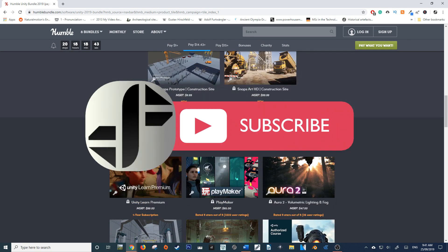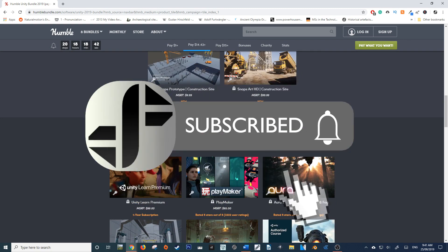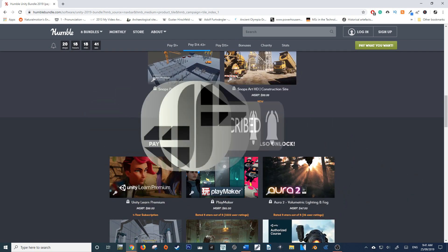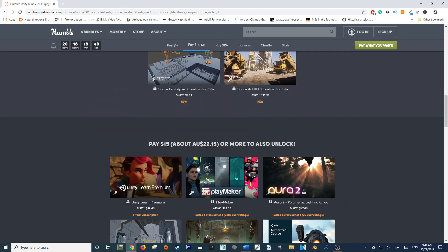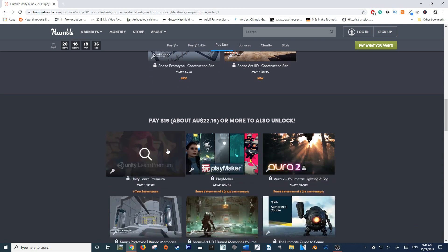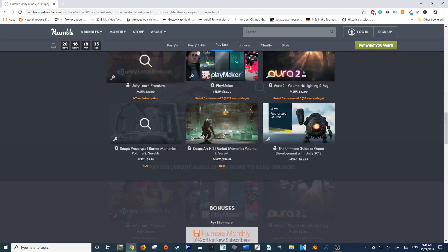Which is an incredibly great deal. Now of course, you can pay more than $15. So what are you going to get in this Humble Bundle?